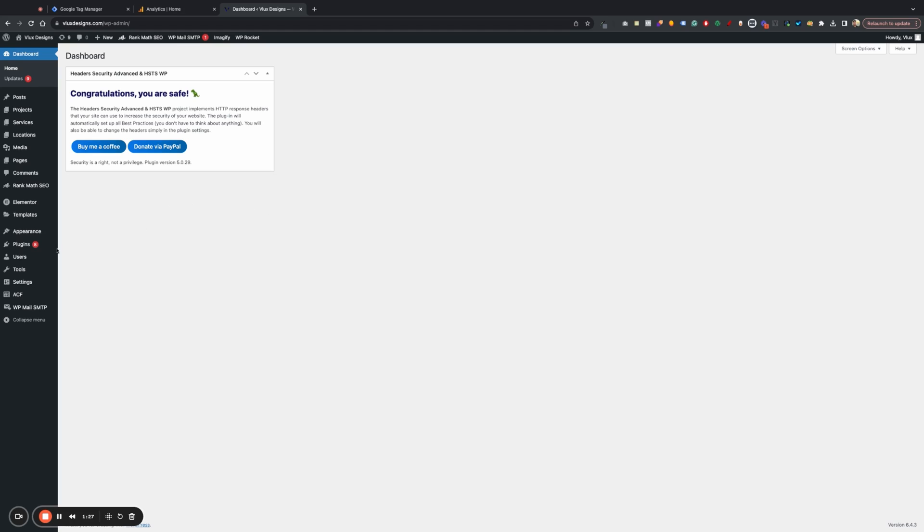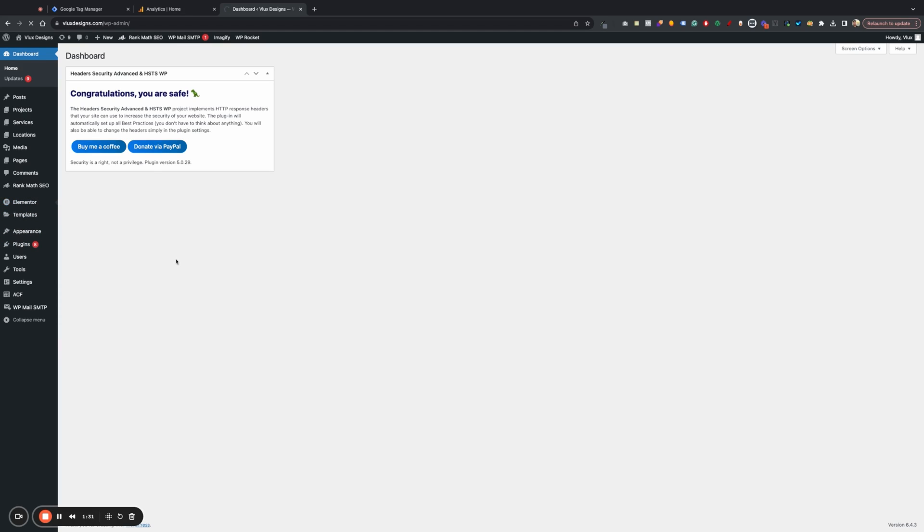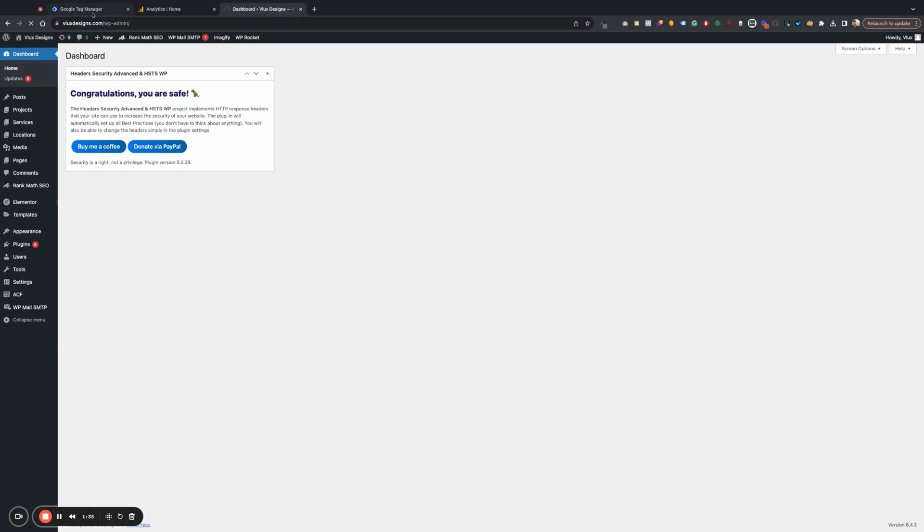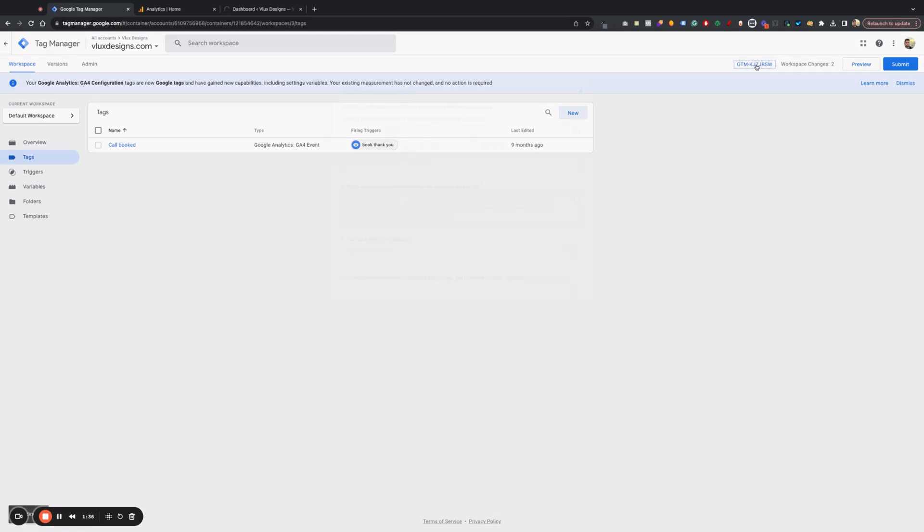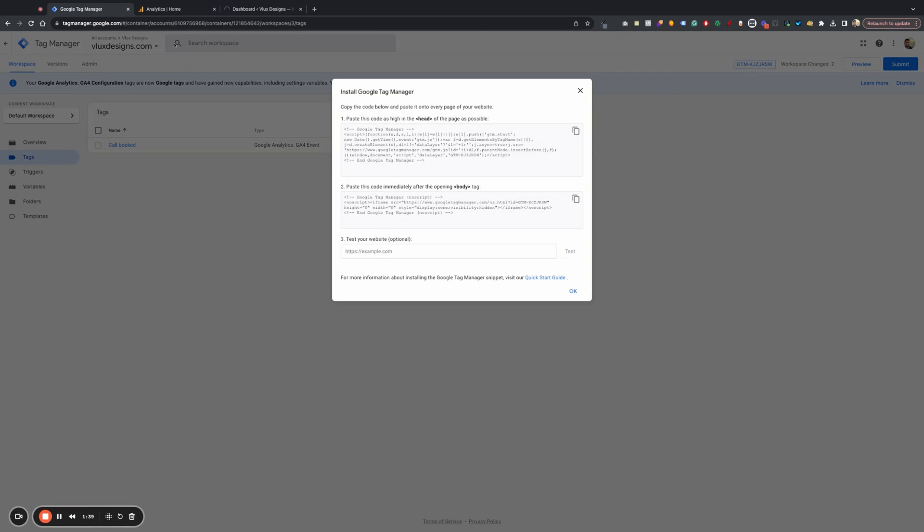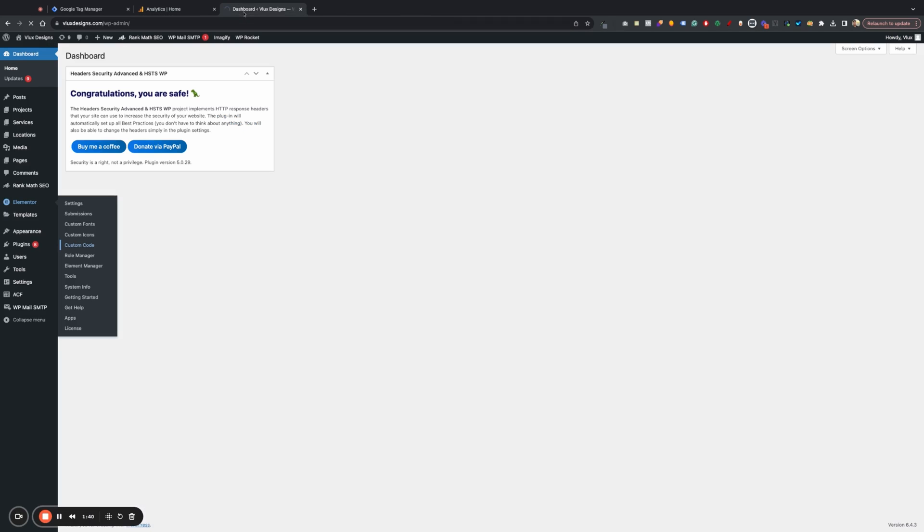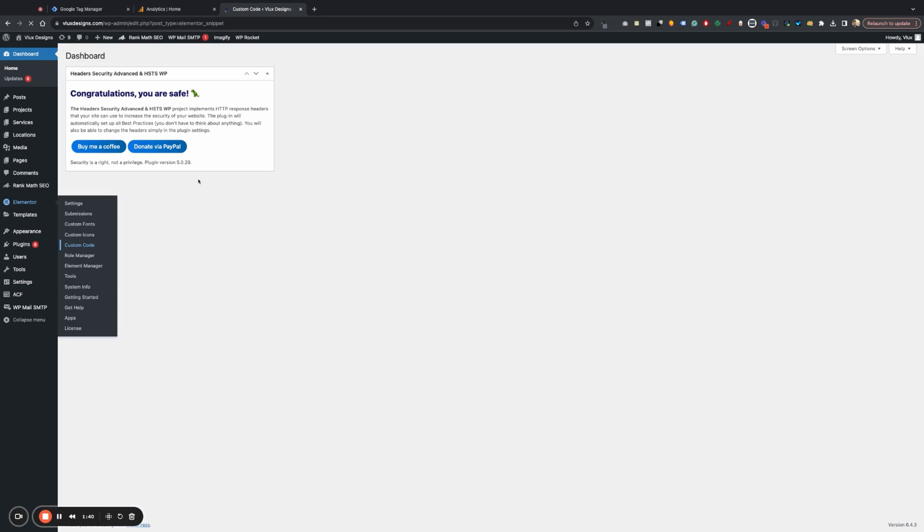So let's go ahead and just make sure that you go to Elementor custom code or anywhere where you can add code snippets. And we're mainly going to be adding our code snippets in the head and the body. So once that loads in here, I'll just show you where that's at. So first of all, just hit add new. And I already have it. As you can see, it's already set up. But I do want to walk you guys through that process here.